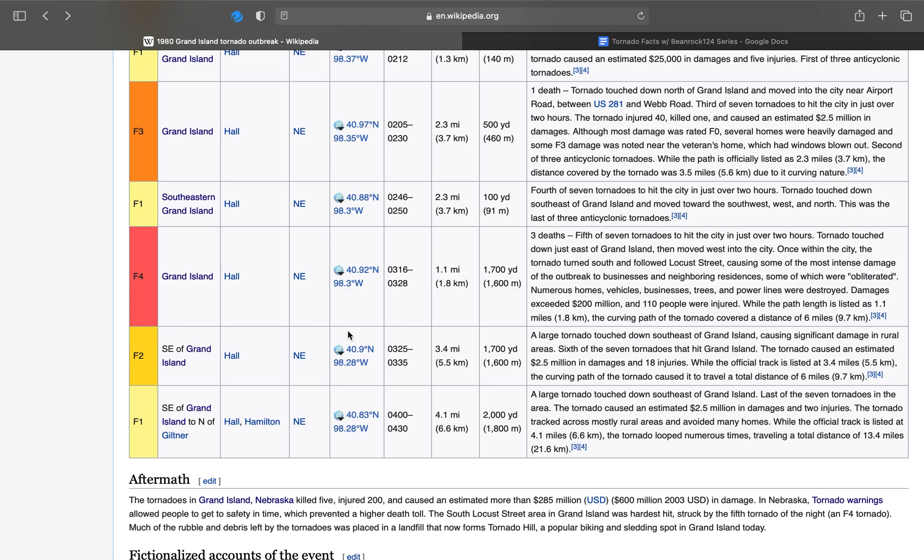Here's the strongest tornado of the entire outbreak. It caused three deaths. It was the fifth of seven tornadoes that hit the city. The tornado touched down just east of Grand Island, then moved west into the city. Once within the city, the tornado turned south and followed Locust Street, which is kind of what the main tornado in the book talked about. In the book, they talk about having a five-mile-wide tornado. I assume it's this one. I'm talking about this F4 that's 2,000 yards wide.